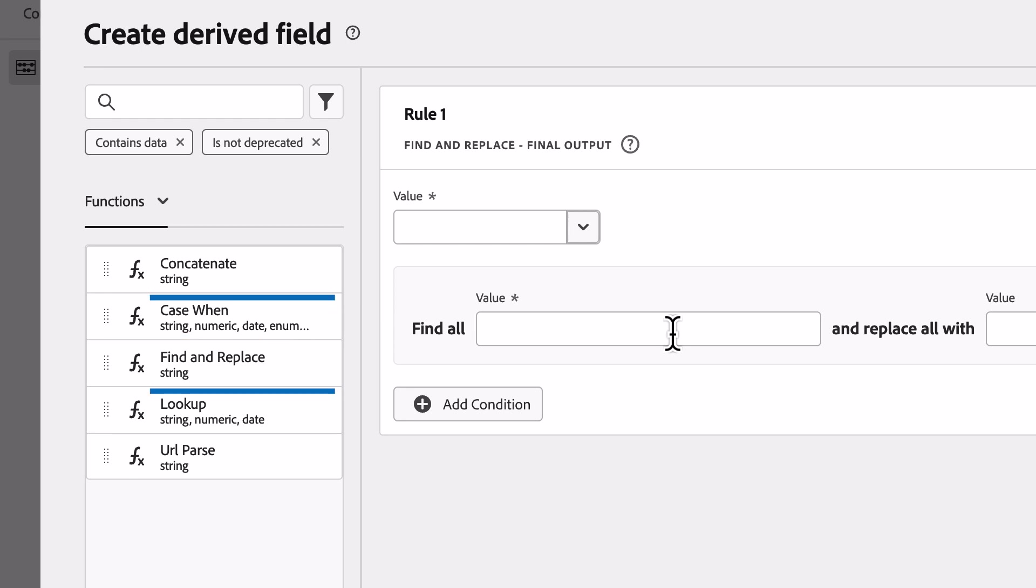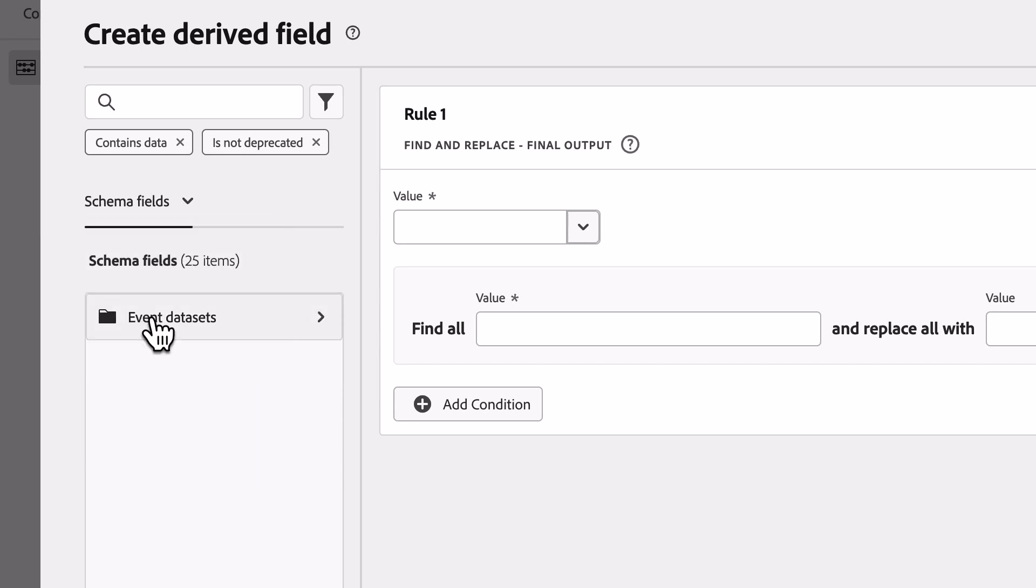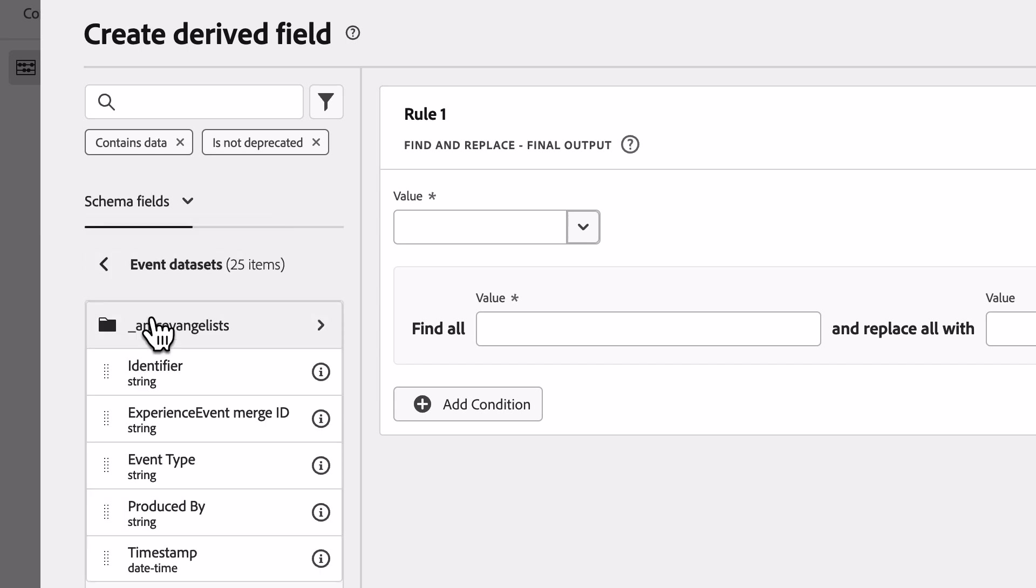I'll start by selecting the field I'll be working off of. I can do this in one of two ways. First, I can use the Schema Field Navigator to locate the necessary field, or if I know it, I can type the name of the field and have it present me a filtered list of options to select from.